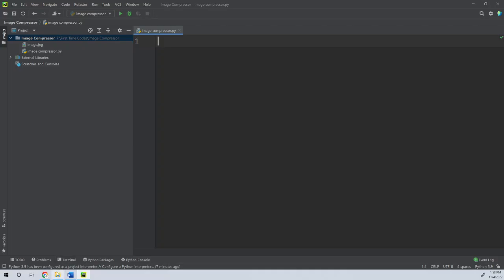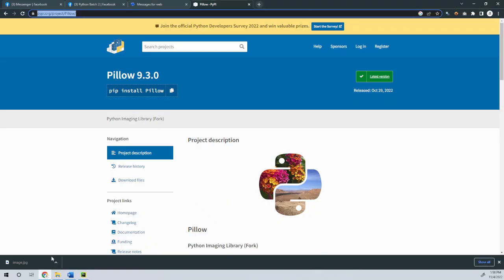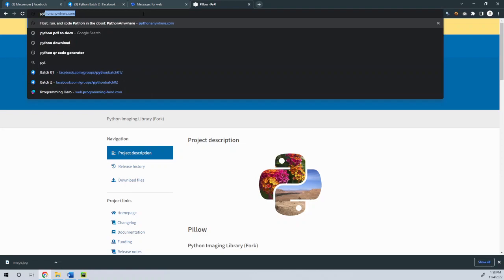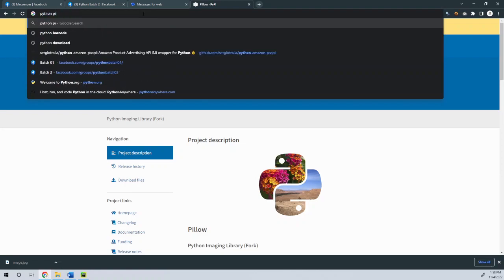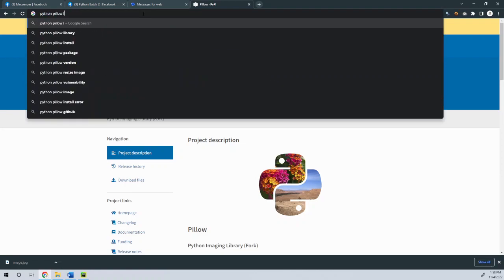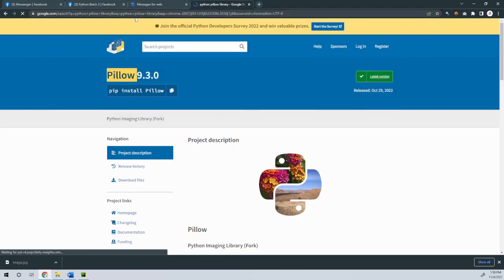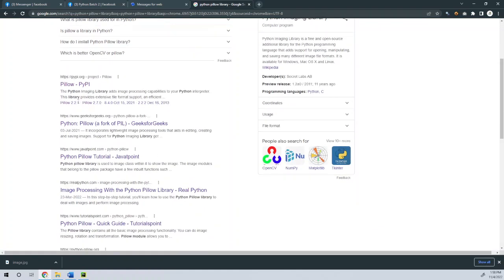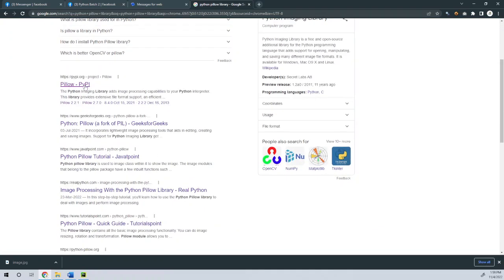We will find a Python library. It is called the Pillow library. You can search for Python Pillow library on PyPI — pillow.pypi — and go to that page.